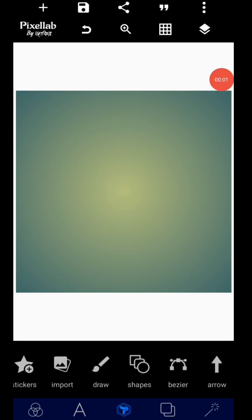Hey, welcome back guys, it's your boy Deko Graphics. Today we shall be learning how to create a church program flyer on your Android smartphone using your Pixel Lab. As usual, you're going to learn a lot of tips here. Without wasting much of our time, let's get started.